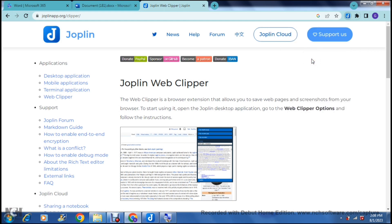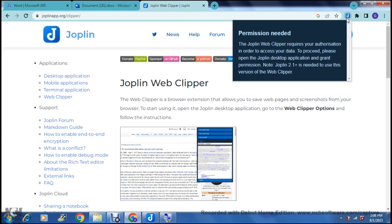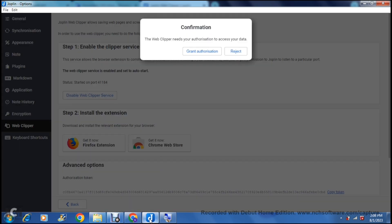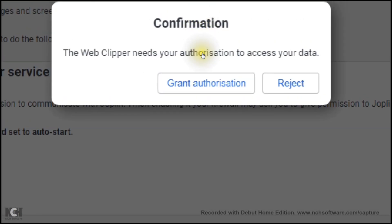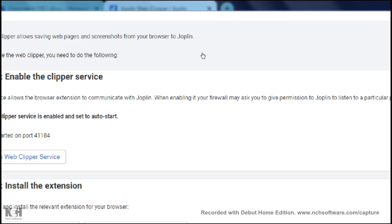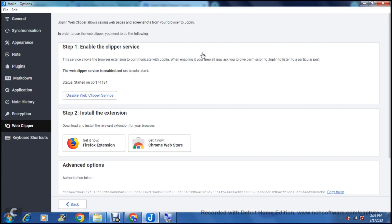Once you click the extension it'll give you a few options, and you can see it is now active and asking for permission. It says the Joplin web clipper requires your authorization to access your data — please open the Joplin desktop app and grant permission. Note that Joplin 2.1 or above is needed to use this version of the web clipper. Going into the desktop app, it gives you a notification asking to grant authorization or reject — we select grant authorization to integrate the web clipper with the desktop app.